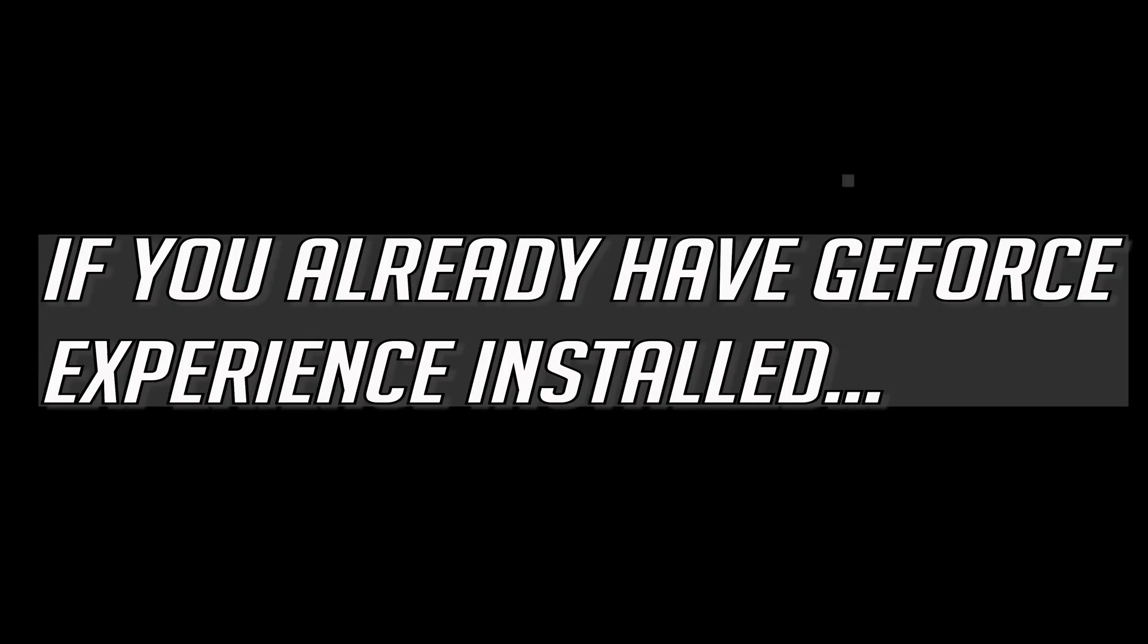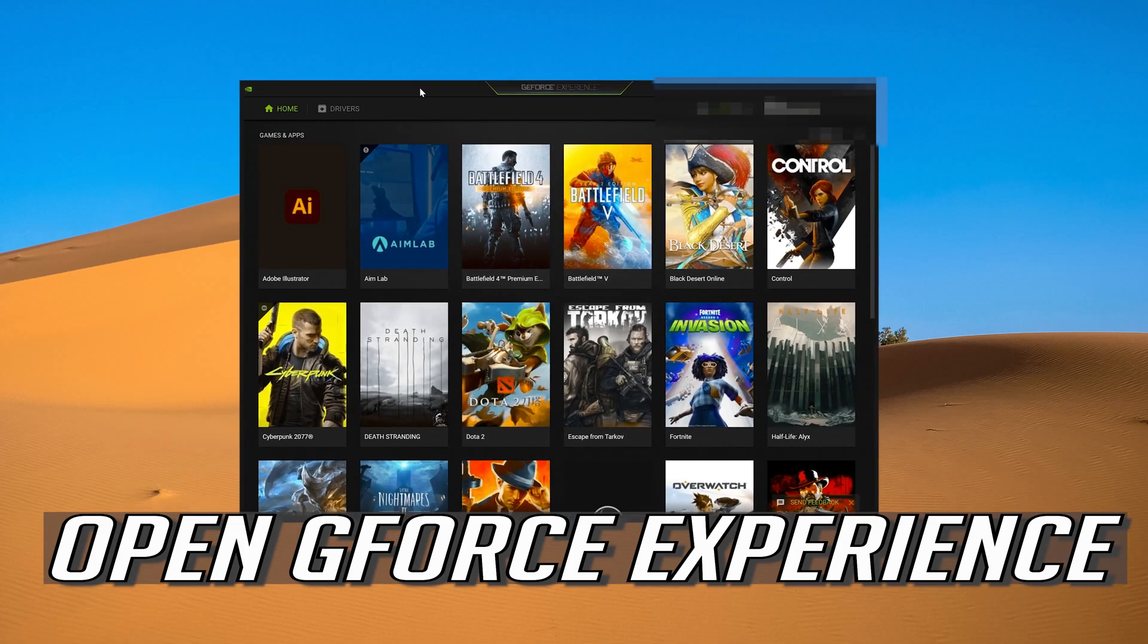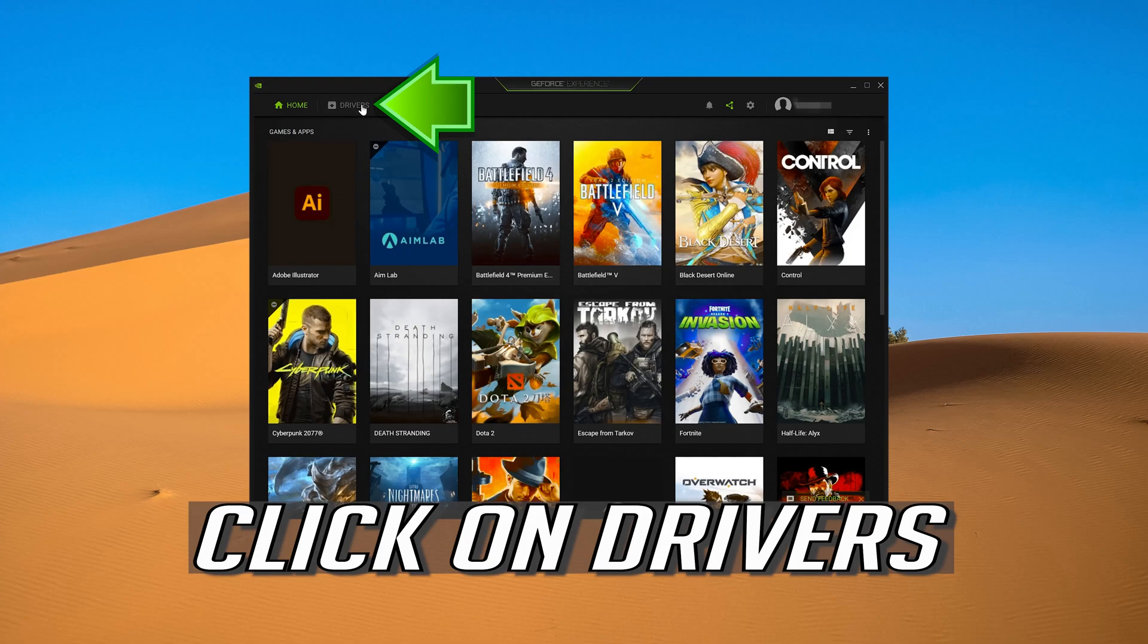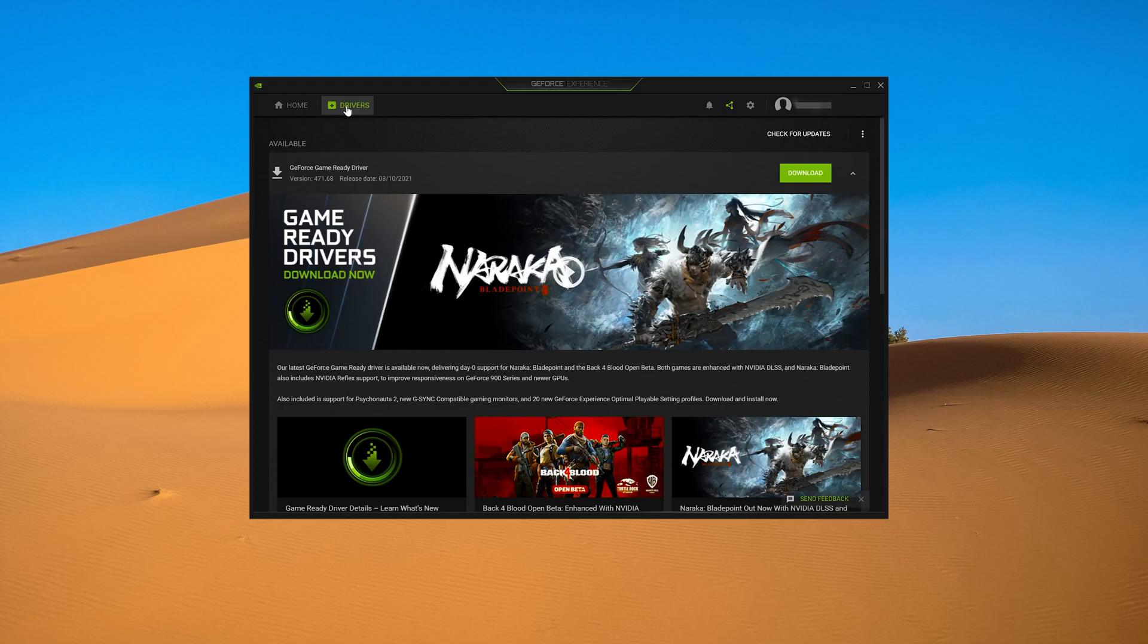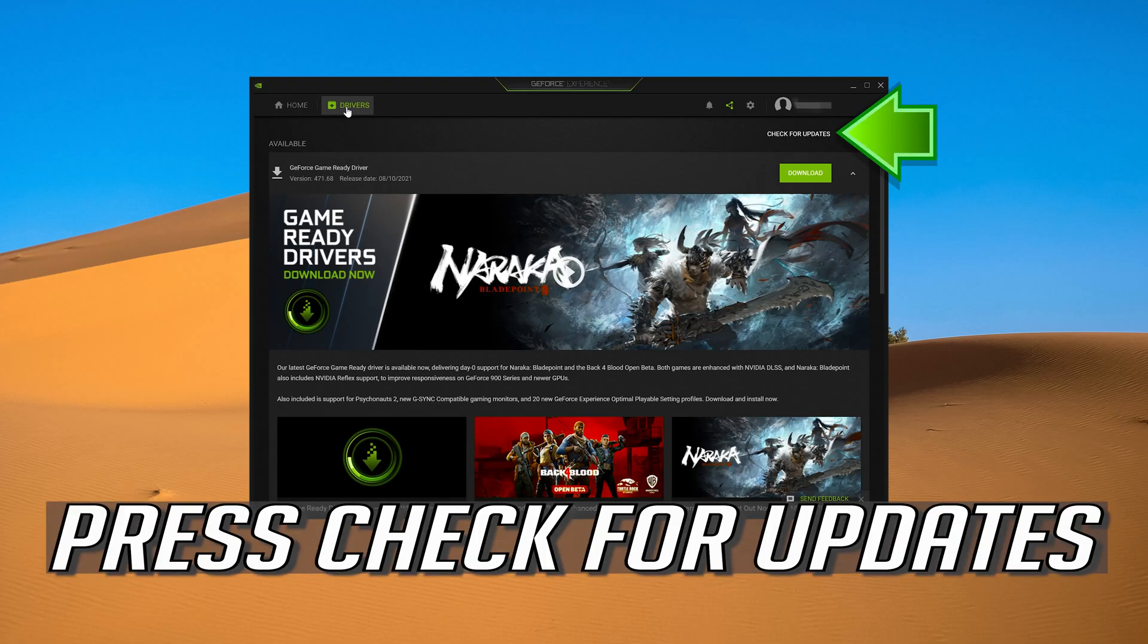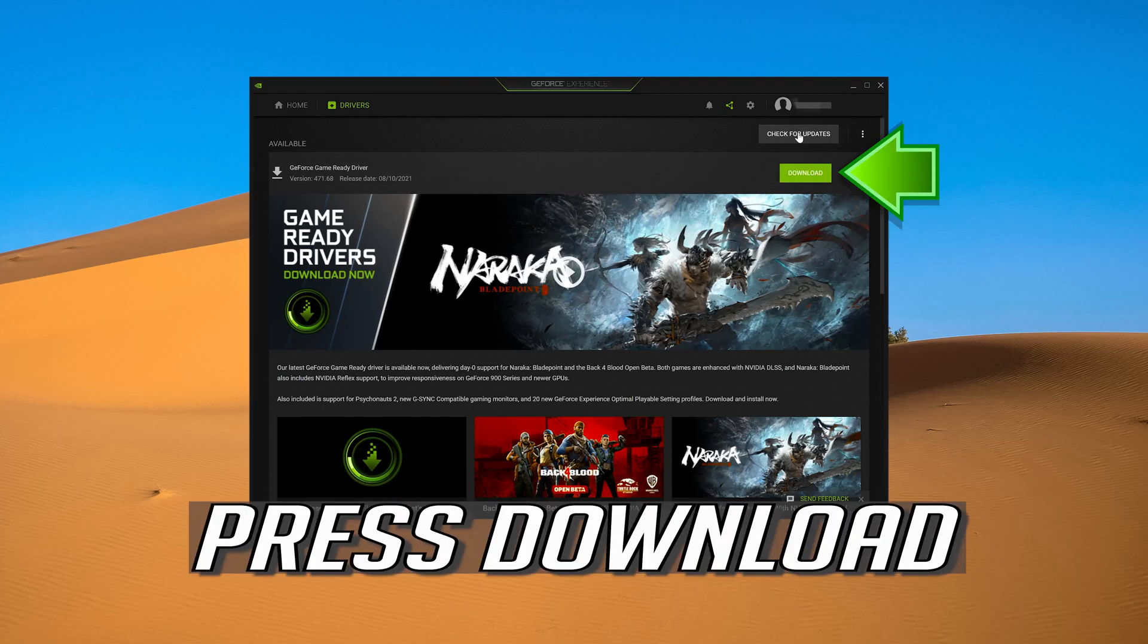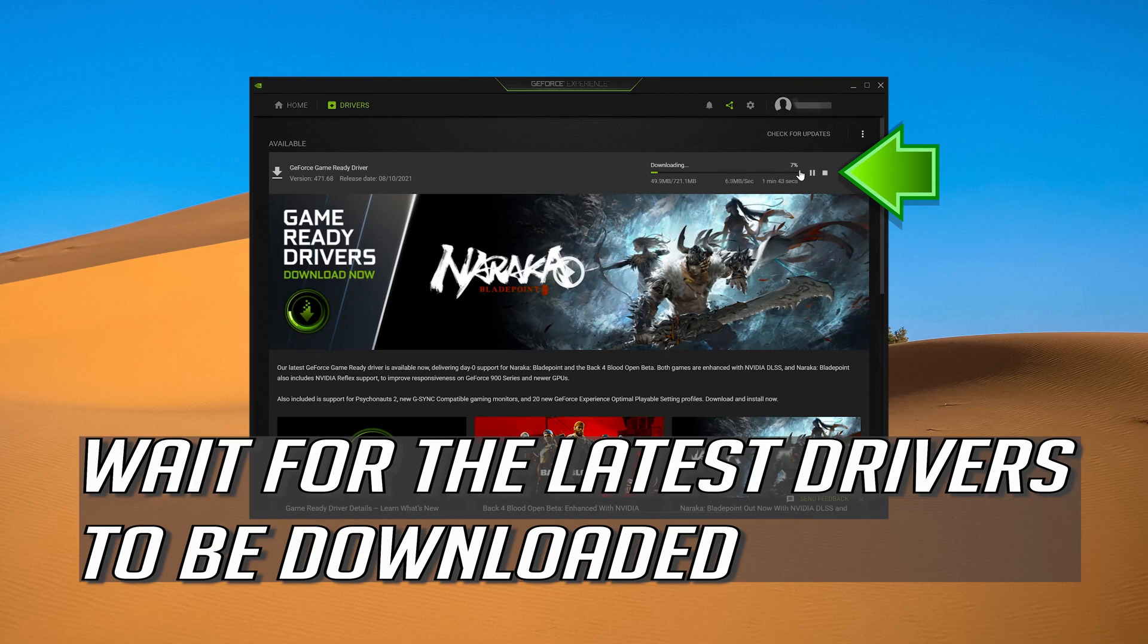If you already have GeForce experience installed, open GeForce experience. Click on drivers. Press check for updates. Press download. Wait for the latest drivers to be downloaded.